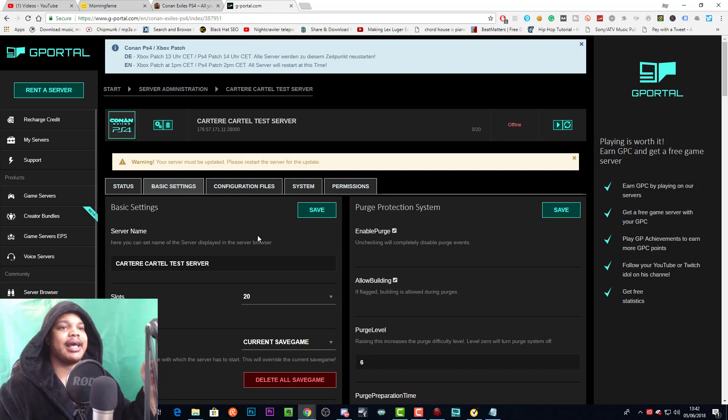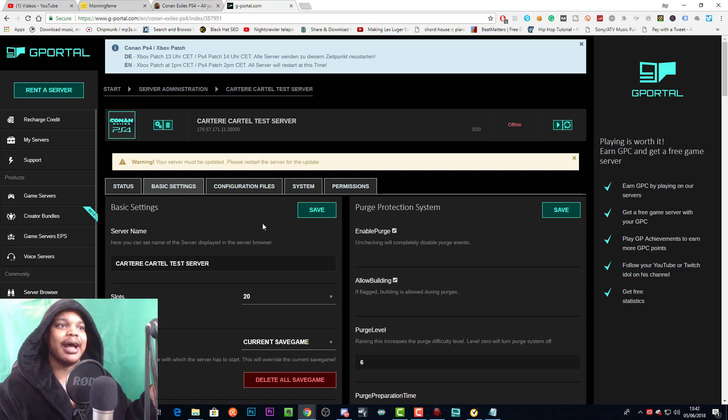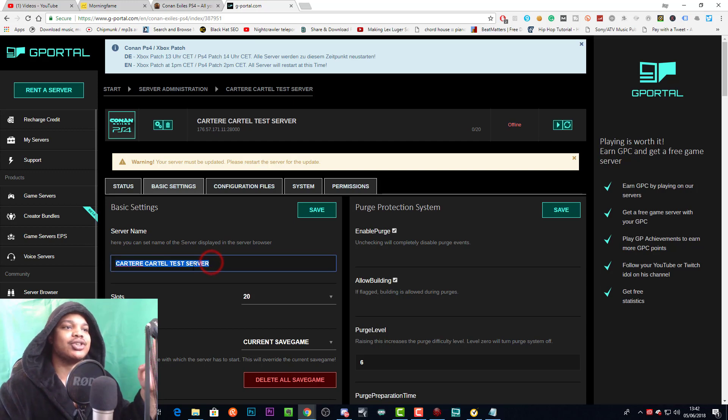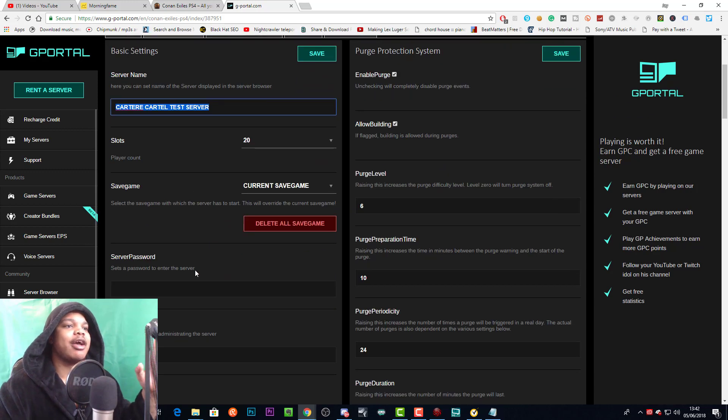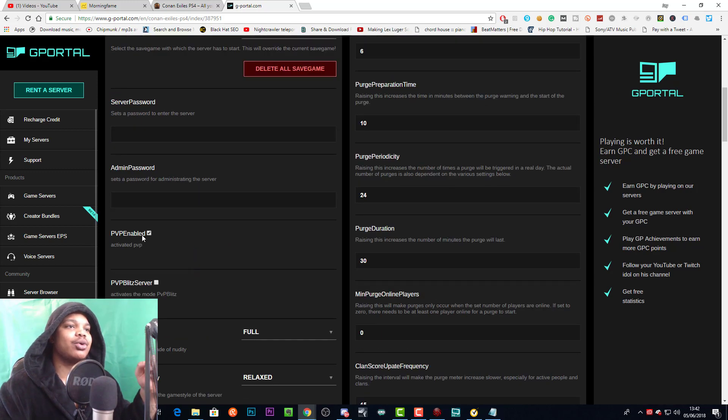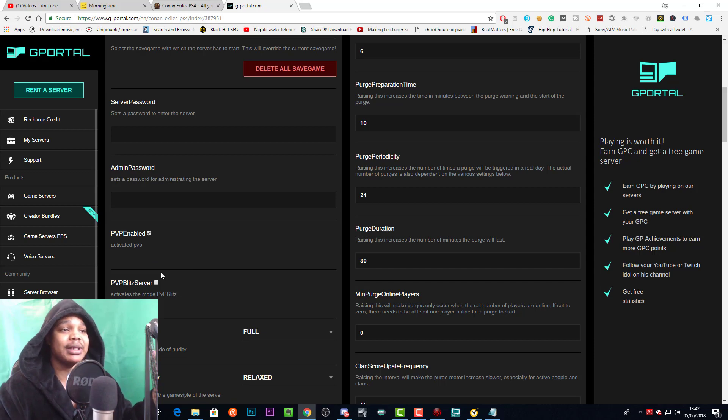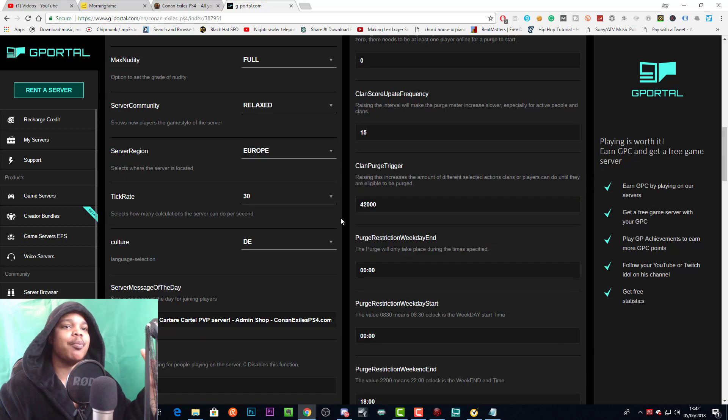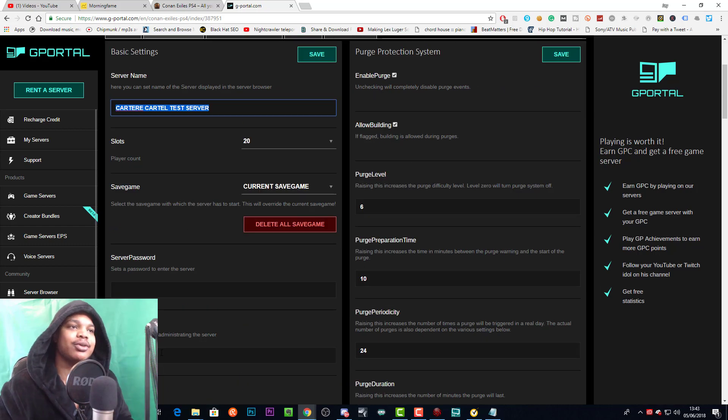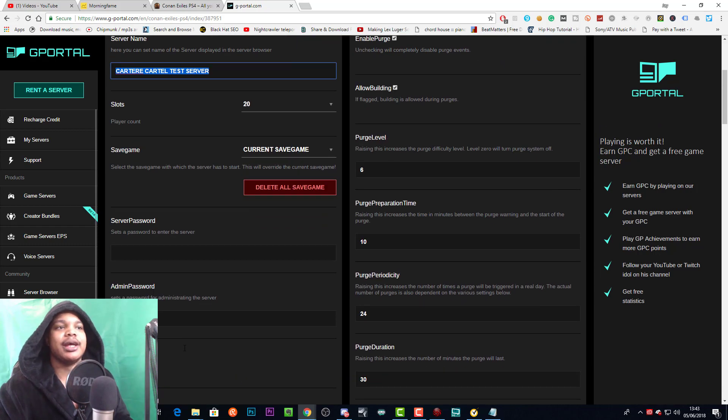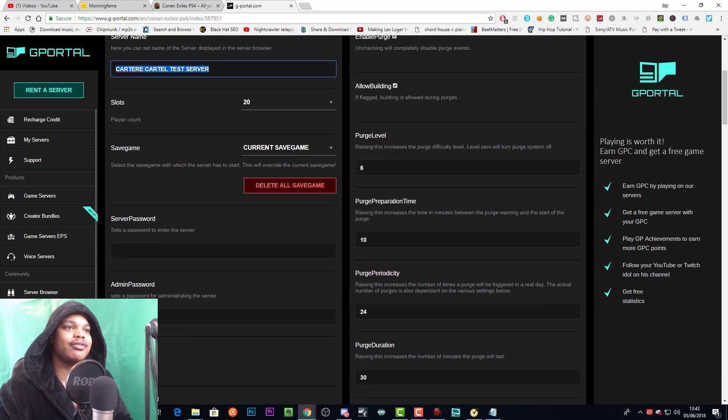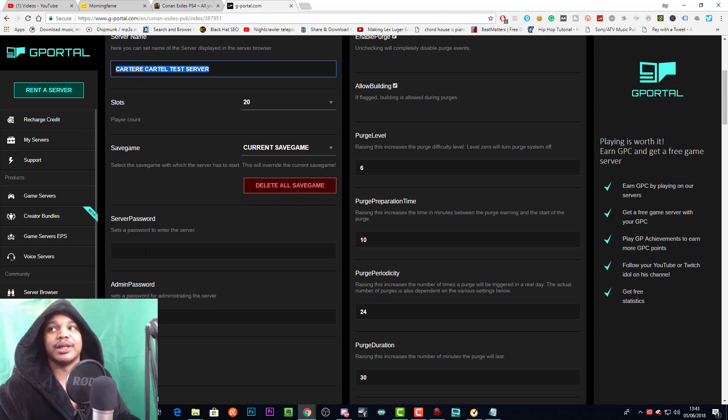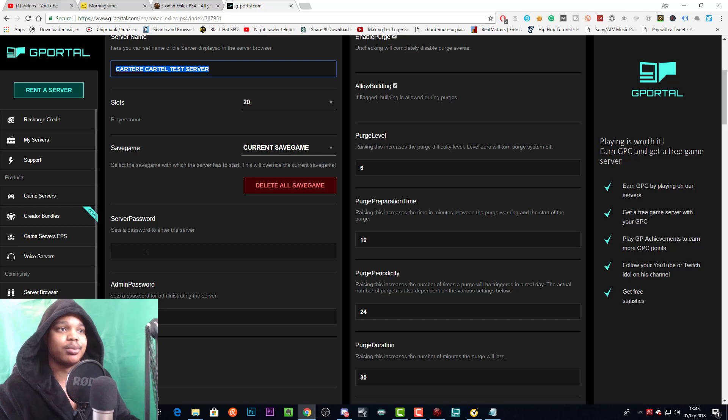Now we're in Basic Settings and, you know, I had to delete the admin password and stuff, but here we are. Here we can change the server name. If we go down, we can decide whether PvE is enabled or not, we can change the mode to PvP Blitz, we can do a bunch of stuff. But these are the main important things that you need to know in order to get in your server, as well as server password, because this will change whether you can just get in the server or you need to enter a password to do that.